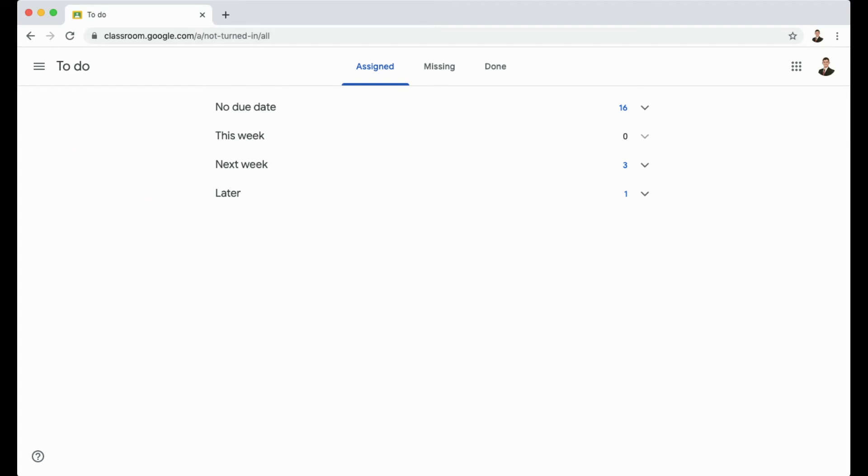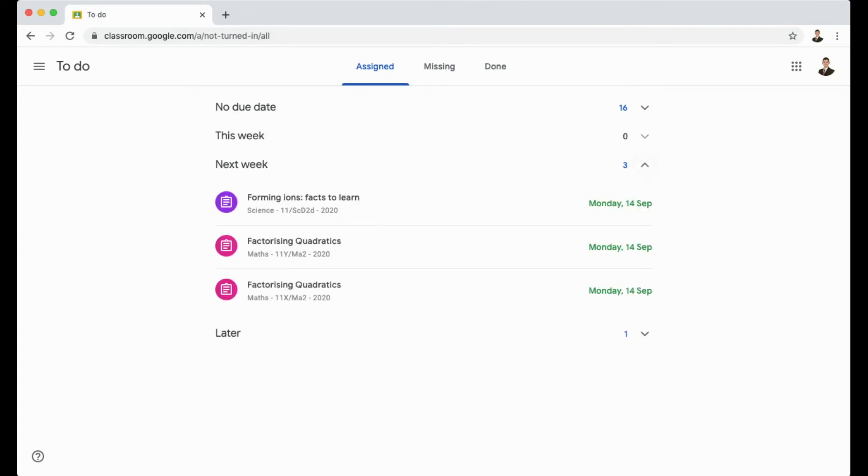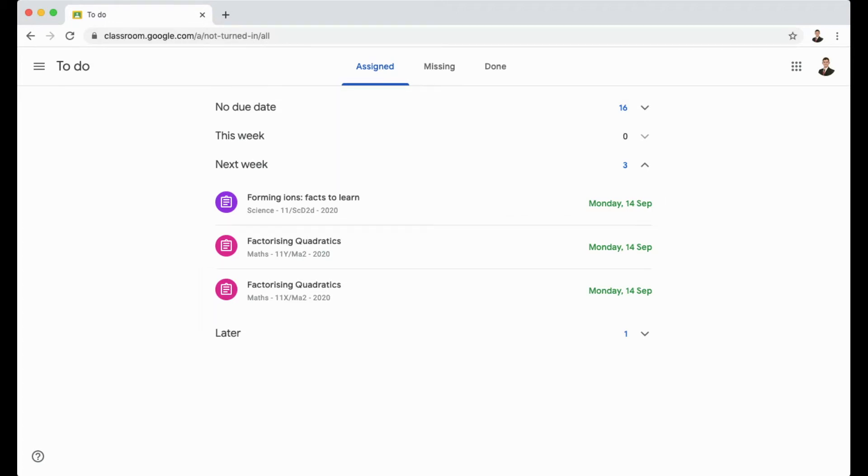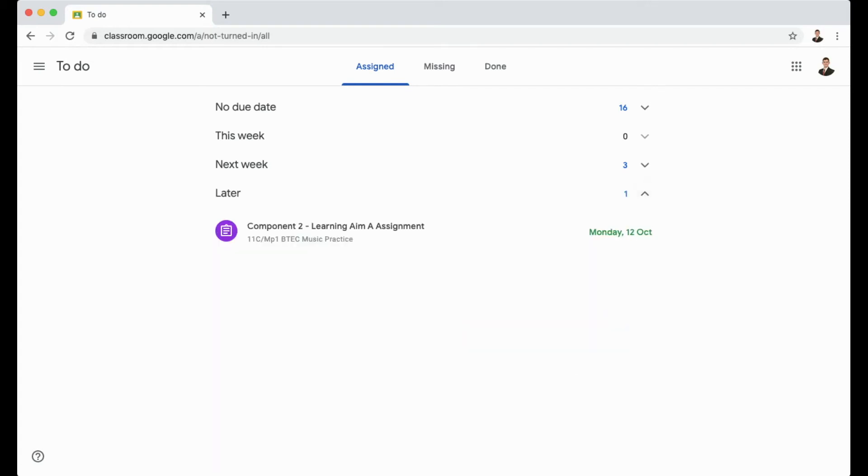At the moment, there's nothing due this week. If I go to next week and click the down arrow, you can see there's three activities or three pieces of work I need to complete by Monday the 14th of September. If I click the later arrow, you'll see the activities that are due later in the month.